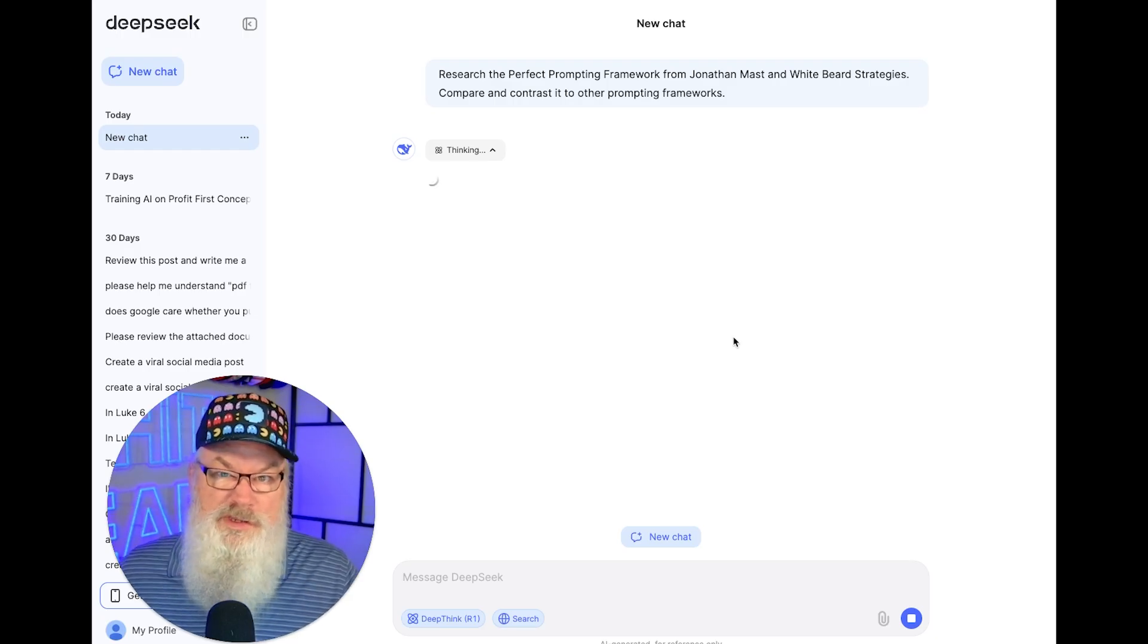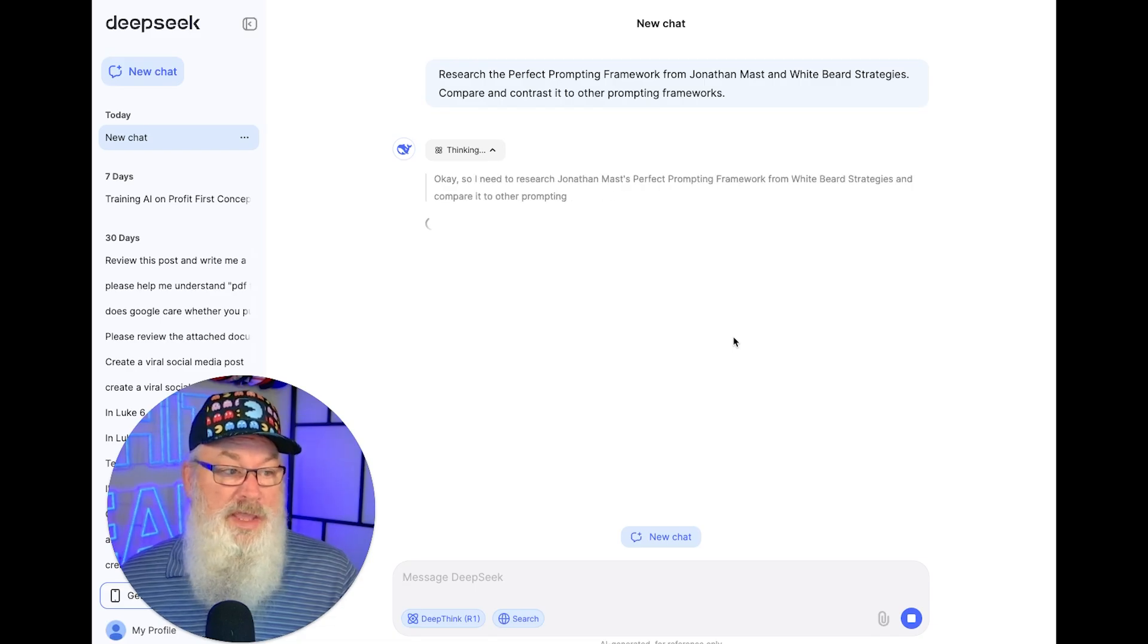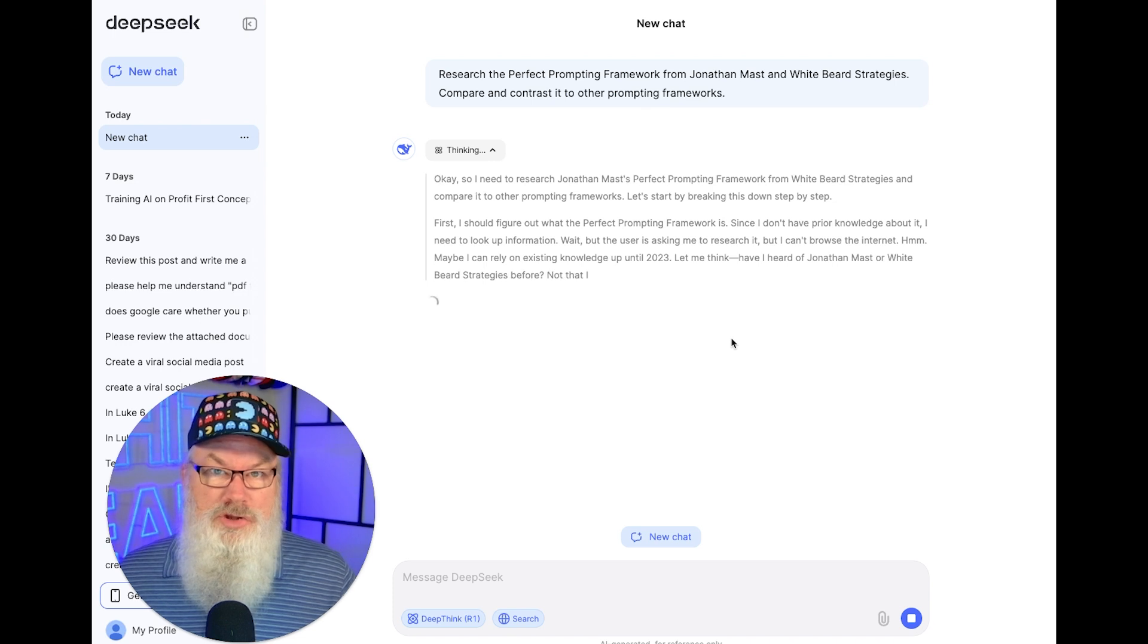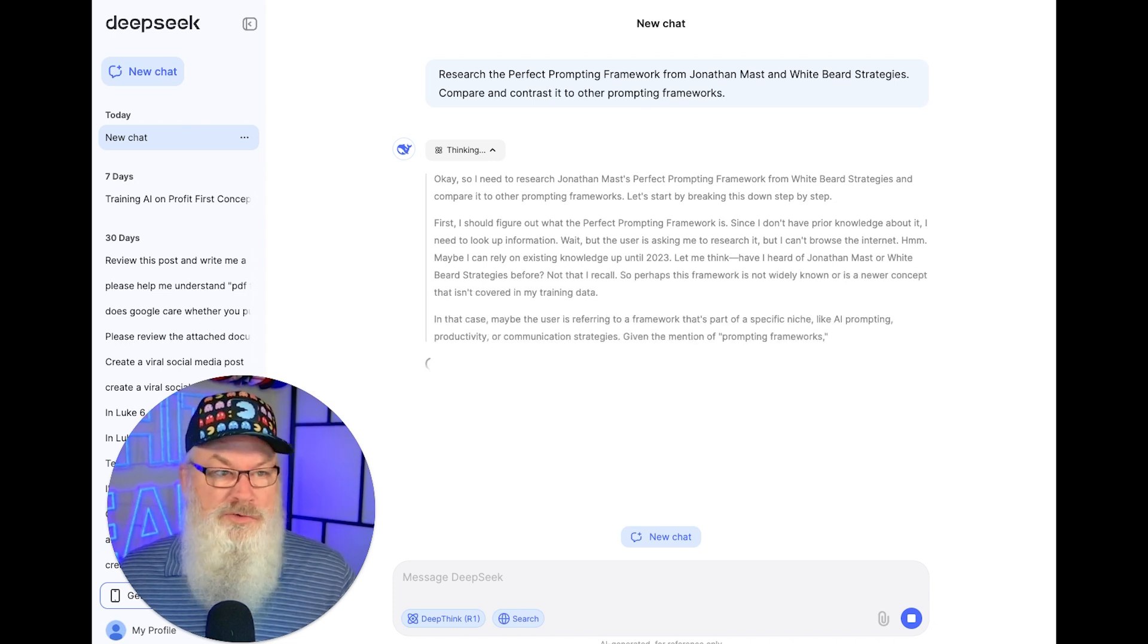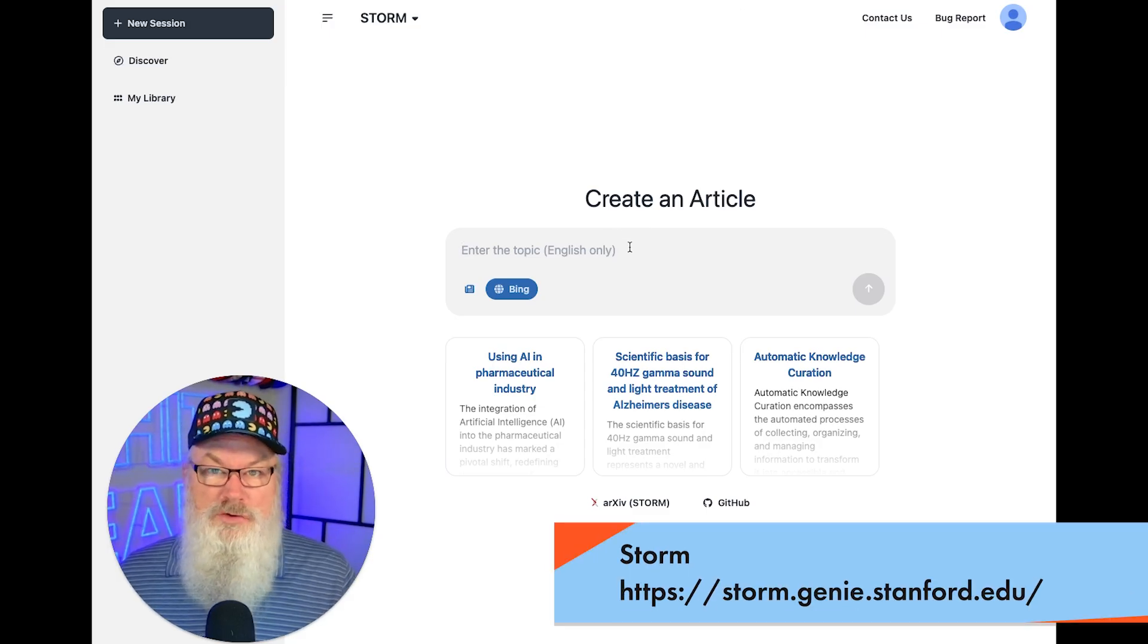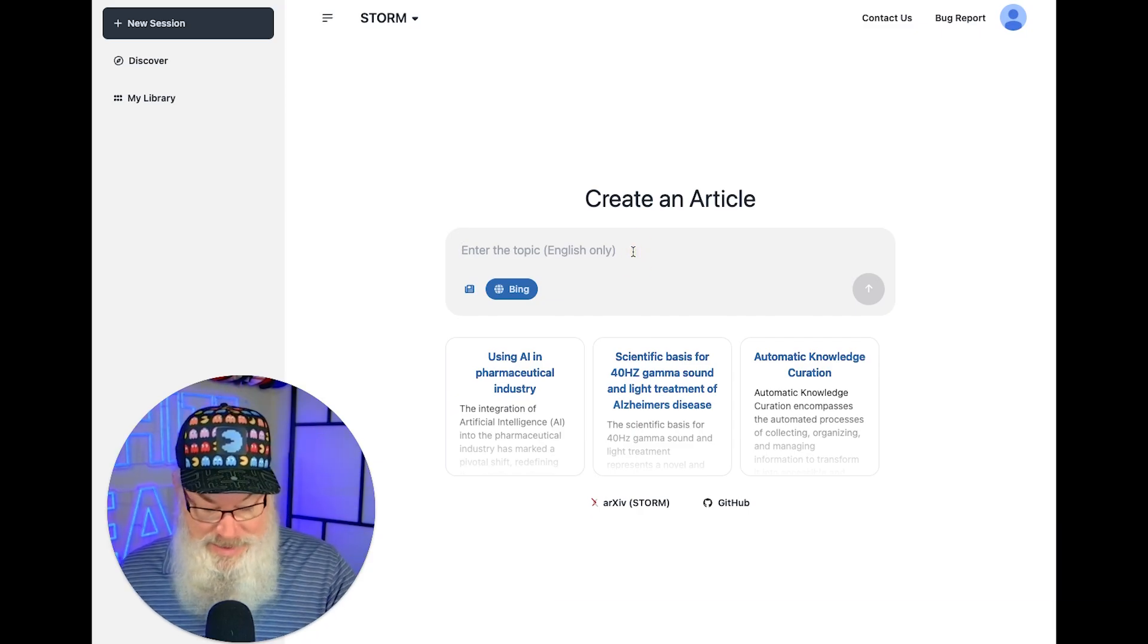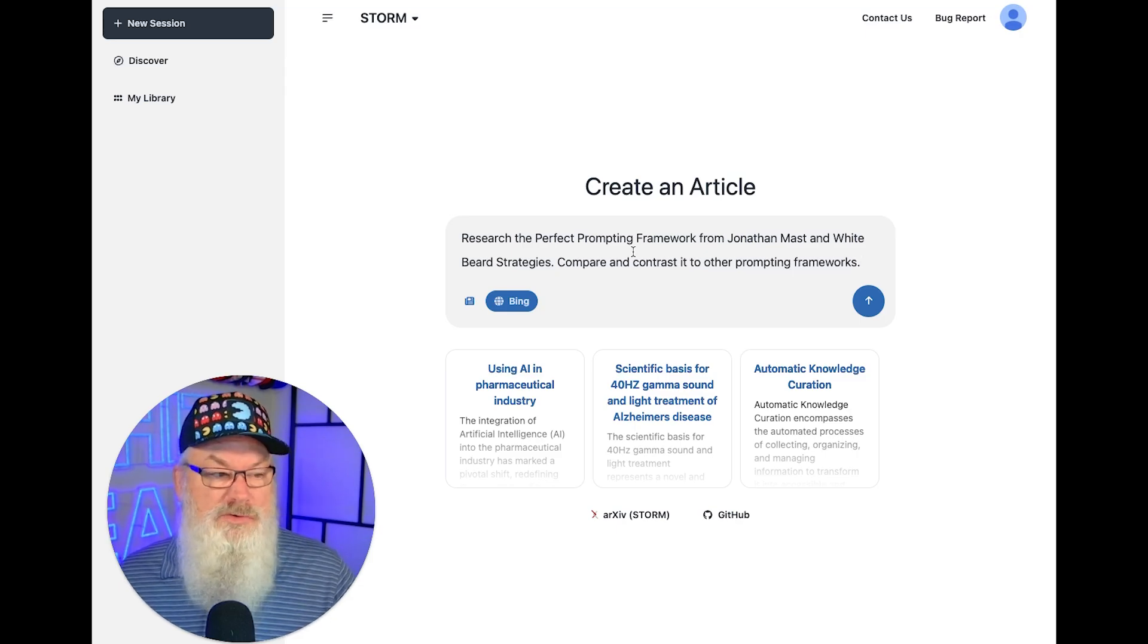I'd like you to compare and contrast the perfect prompting framework with other popular prompting frameworks and methodologies that you can find online. I'd like you to let me know how it compares as far as the expected results from AI, as well as the simplicity of use, as some frameworks are very complex, and the perfect prompting framework is relatively simple and straightforward. I'd like your recommendations based on your research as to what makes this or others the best framework to use.